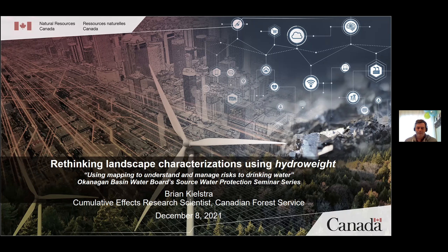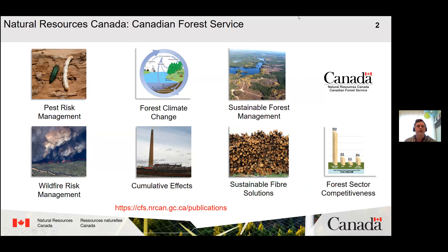Thanks very much for the invitation to present on some of my work with the Canadian Forest Service. I'm a member of the Canadian Forest Service and part of the work that we do is providing the science for decision makers to make decisions about pest risk management, climate change, forest management, wildfire risks, cumulative effects, sustainable fire solutions, and forest sector competitiveness. Most of the work we do is meant to provide new science for informing decisions made at higher levels.